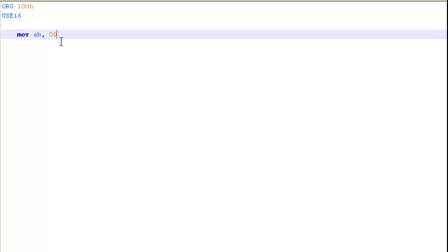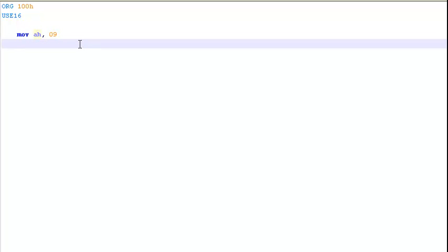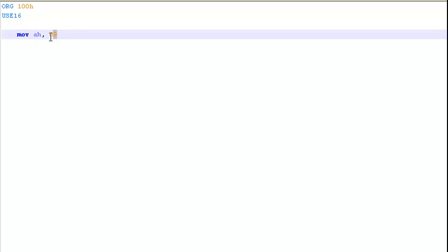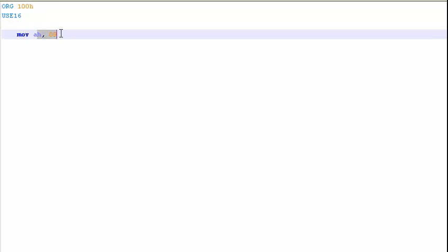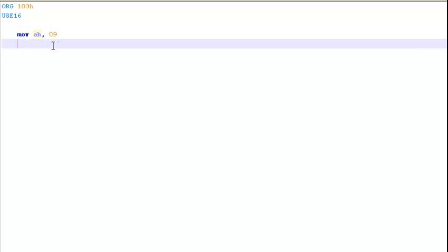You might be thinking why 9 and why AH. Basically, 9 is the DOS print string function. And we're going to be moving it into our AH register. So it knows that, alright, we're actually going to be working with text.